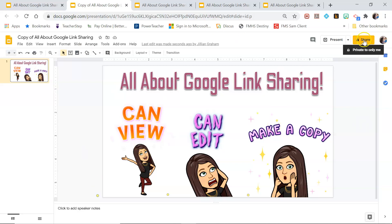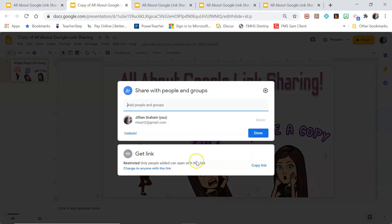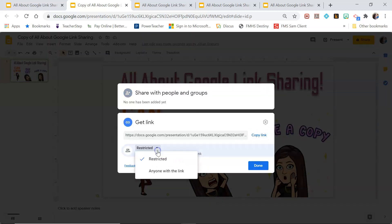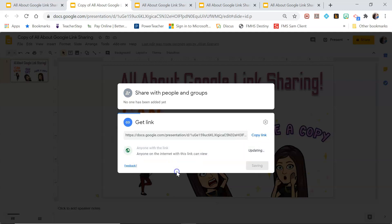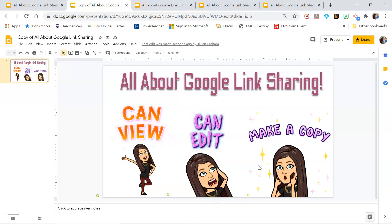Make sure you set your share settings to can view and you're all set. I hope that helps, guys. Thanks for watching — don't forget to like and subscribe.